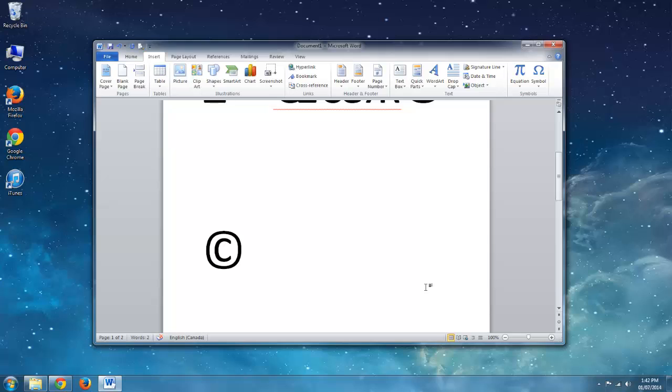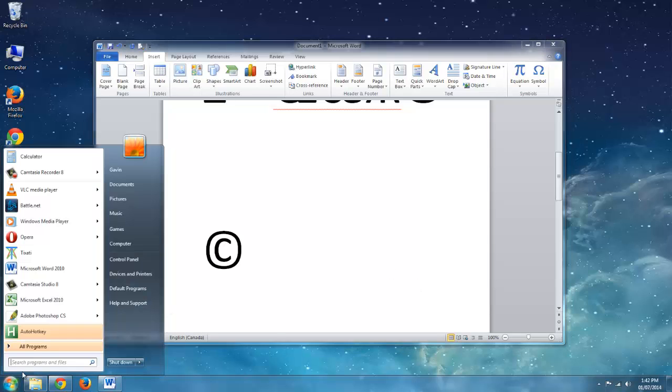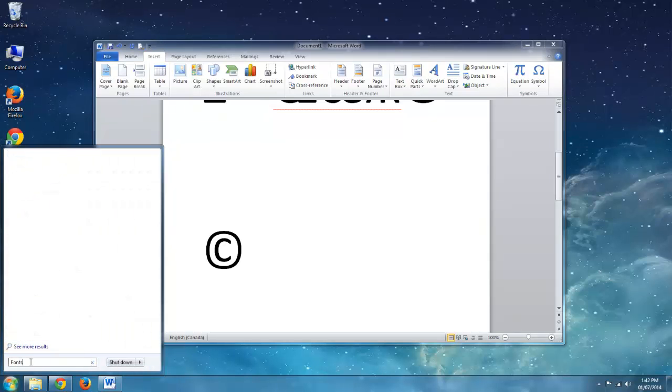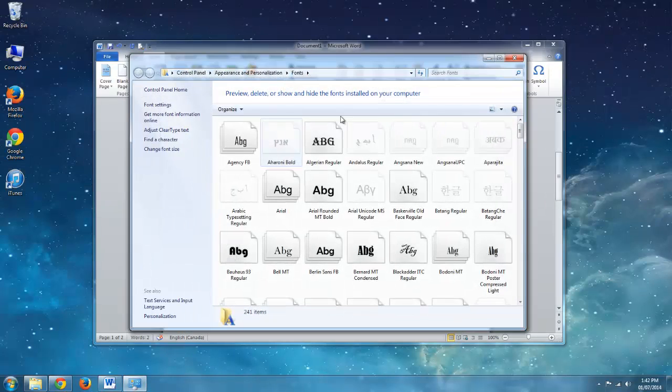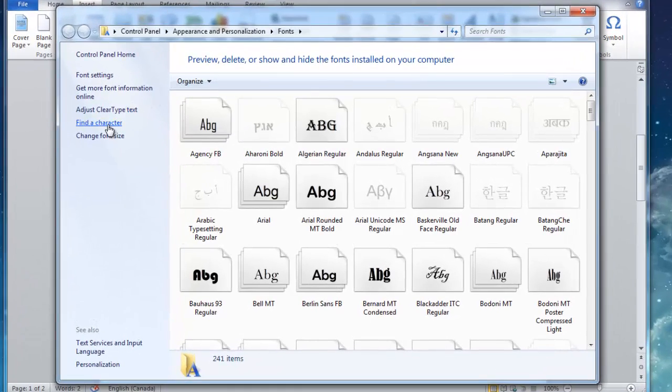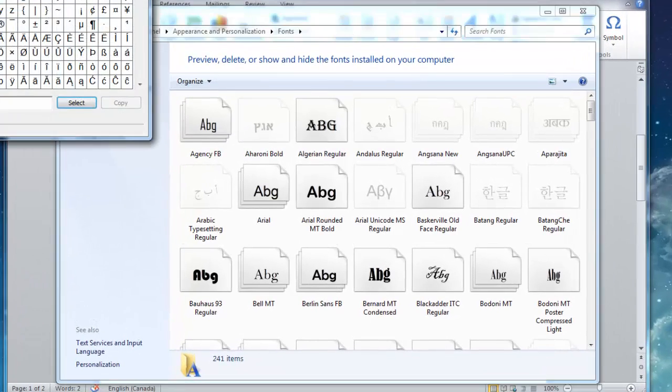Okay, so if you don't have Word, there's another way that you can very easily do this. Just go to your Start menu and search for Programs. Type in Fonts. So it's the first one on here. And we're going to want to click Find a Character.